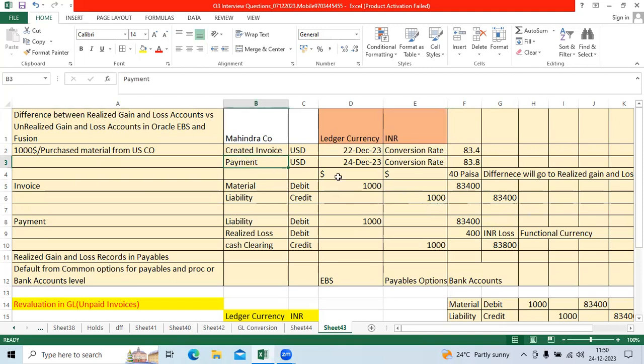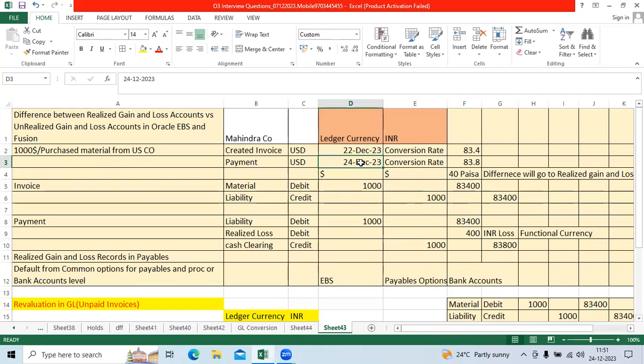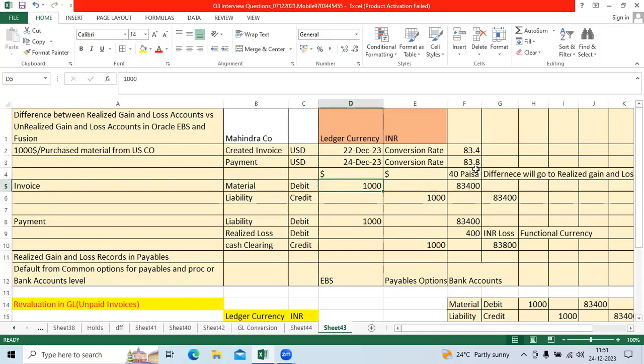Then payment time. Today is the due date. When I am trying to make the payment, GL team uploaded exchange rate or conversion rate 83.8. So 40 paisa is the exchange rate difference. $1000 into 40 paisa equals 400 INR loss.